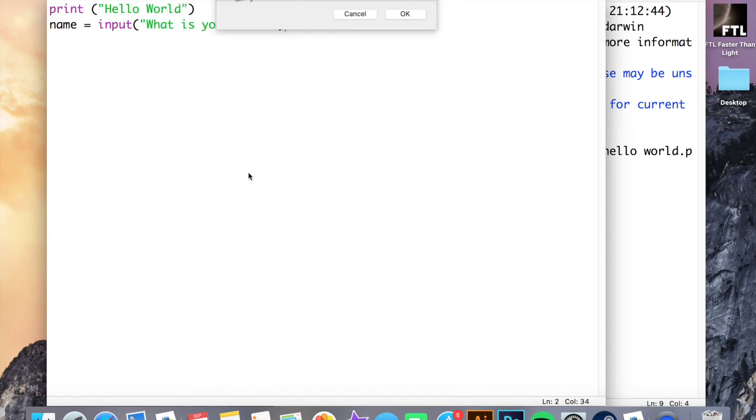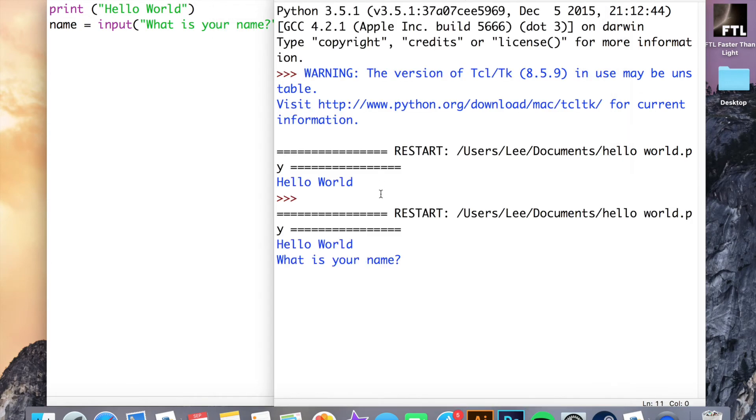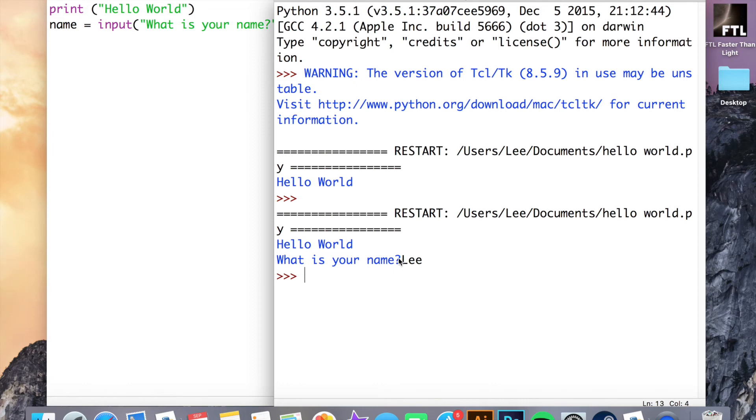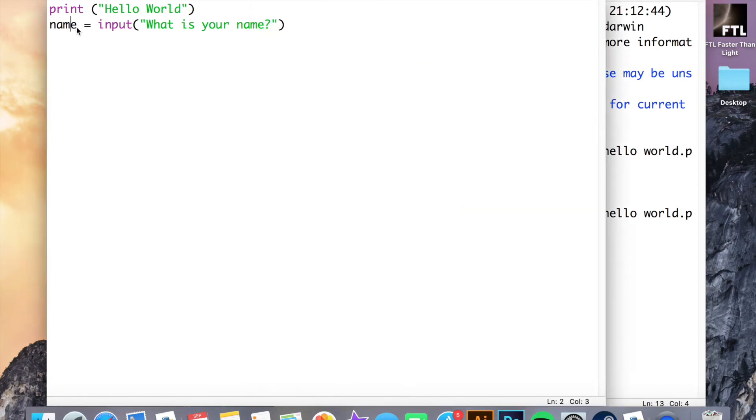I can type my name in here, press enter, and nothing happens. However, what's actually happened is when I press enter, my name was then saved inside the name variable.